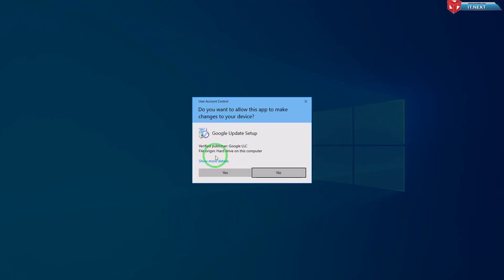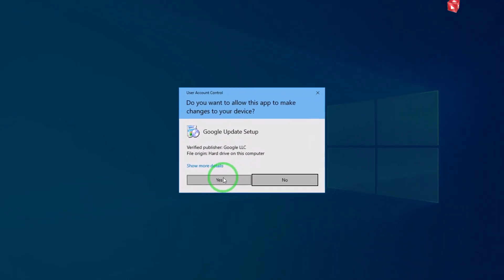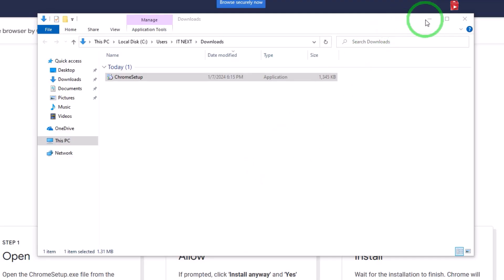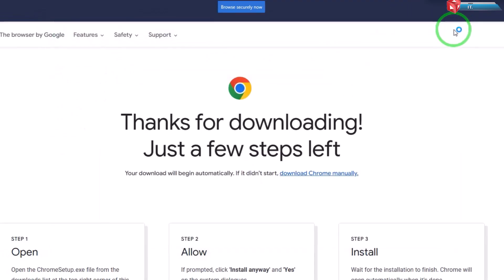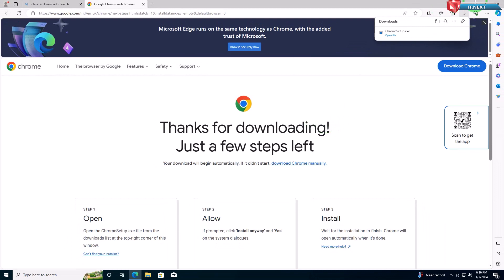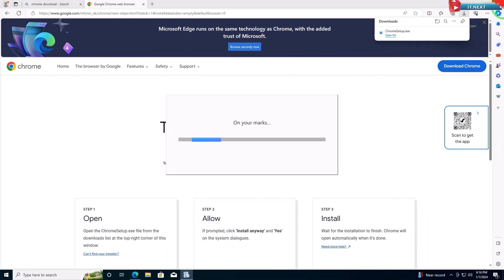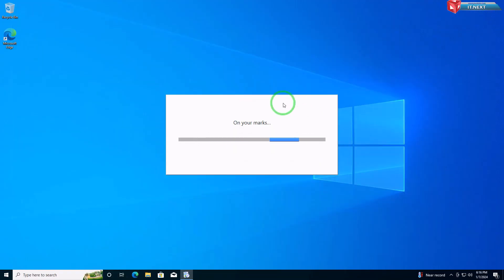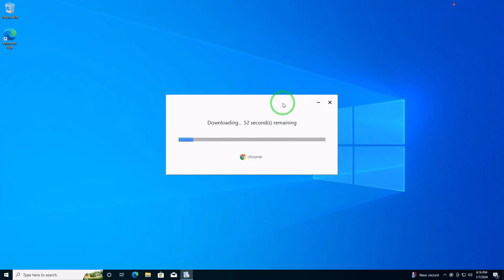A dialog box will appear. Click Yes to allow the installation. Follow the on-screen instructions provided by the installer to proceed with the installation.